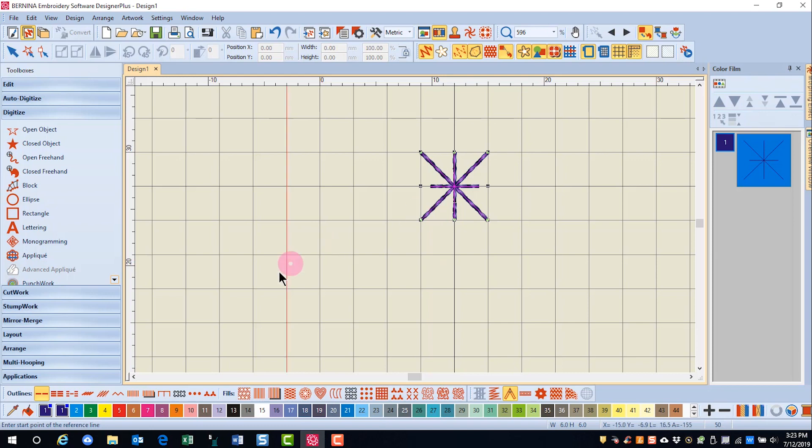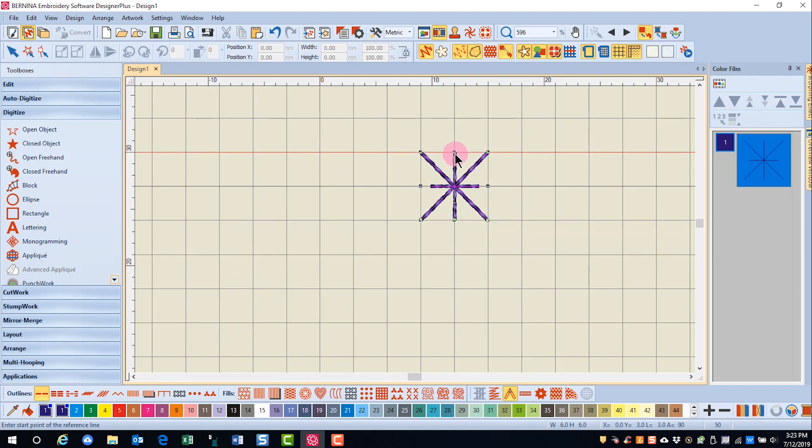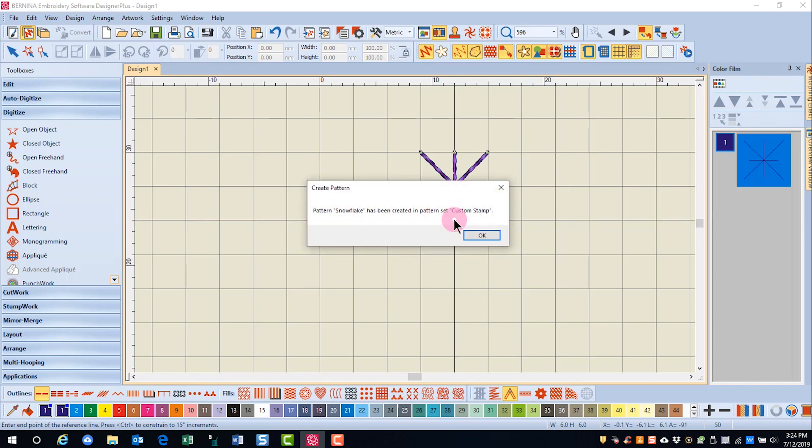Now notice down in the status bar, it says to enter the start point of the reference line. So I'm going to tell the software how I want this stitch to be formed. I'll click at the start and then the status bar wants the end point and I will click at the end of the stitch.